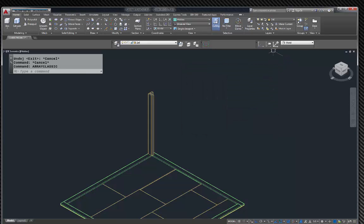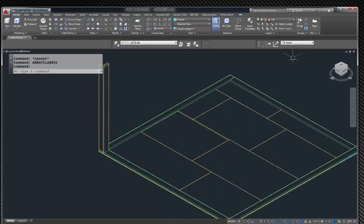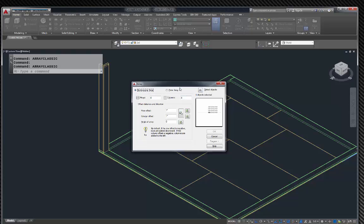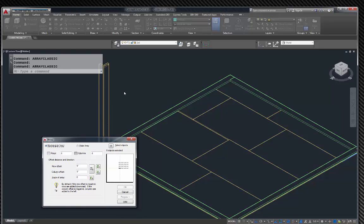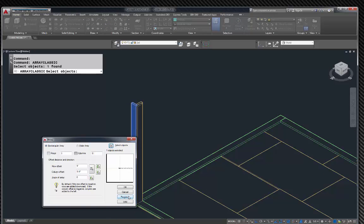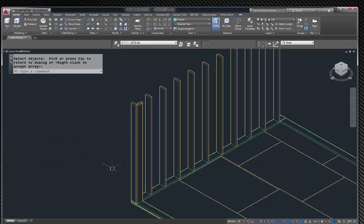I'm going to go into home first so I know which way I'm going. If I hit my arrow key up and down, I go right back to classic array. Columns should be going this way. I'm going to go 1 for my rows and 11 for columns — just a random number to send them out this way. Rows offset will be 16 inches on center. I'll select this object, hit enter, then preview. Hit enter and they should be set.